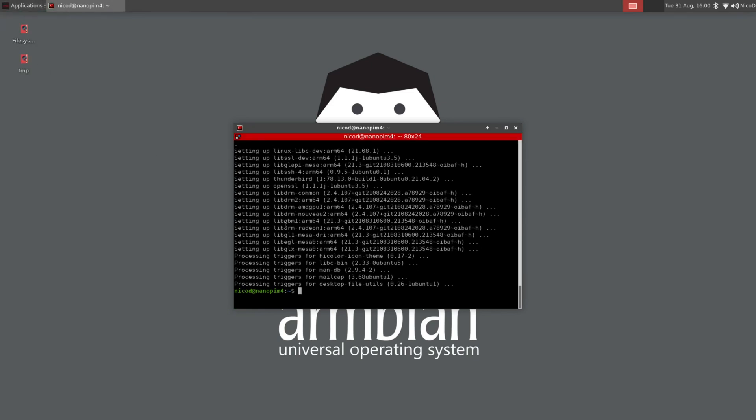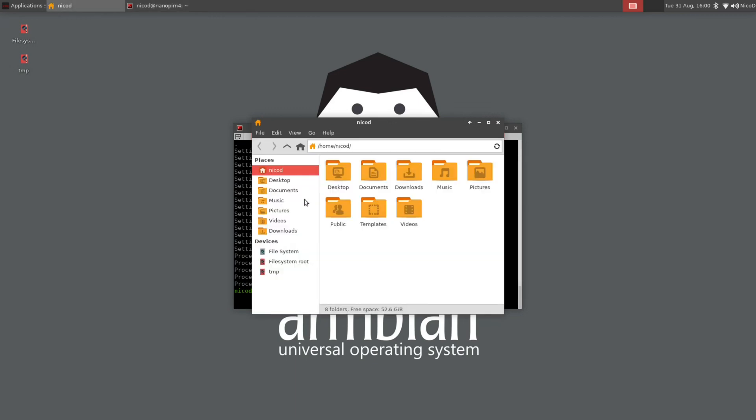And now let me show you one problem we've got here in Hirsute. This is the same for every desktop. So for XFCE, for Cinnamon, and also for Budgie. I open a file manager and I just plugged in a USB stick. But it isn't showing up.